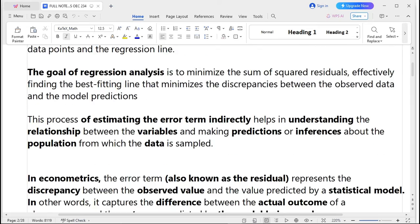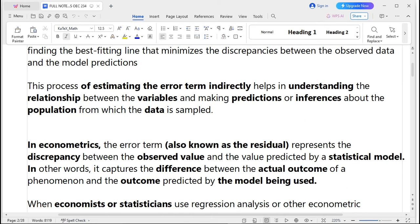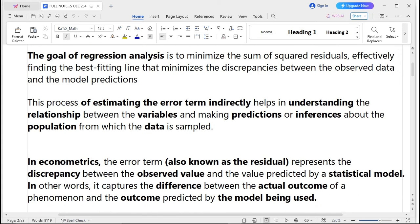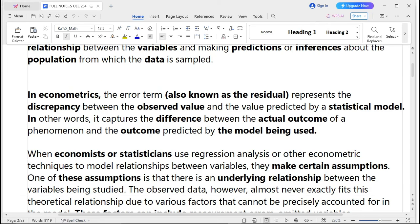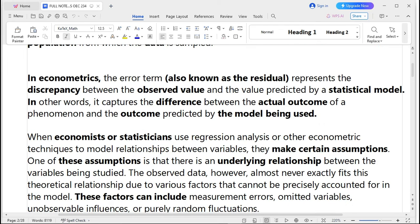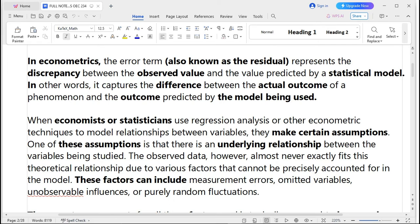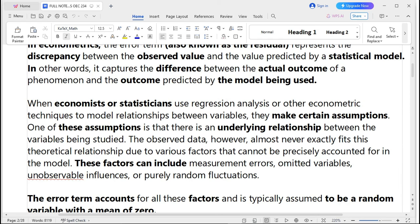When economists or statisticians use regression analysis or econometric techniques to model relationships between variables, they make certain assumptions. One key assumption is that there is an underlying relationship between the variables being studied. However, observable data almost never exactly fits this theoretical relationship due to factors such as measurement errors, omitted variables, unobserved influences, or pure random fluctuations. The error term accounts for all these factors and is typically assumed to be a random variable with a mean of zero.